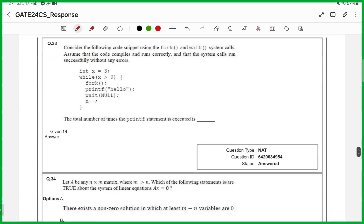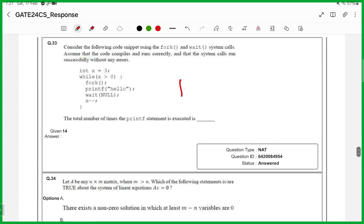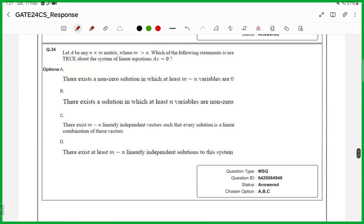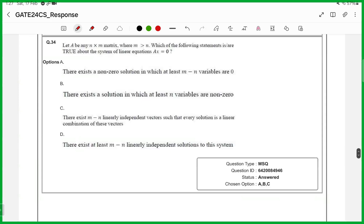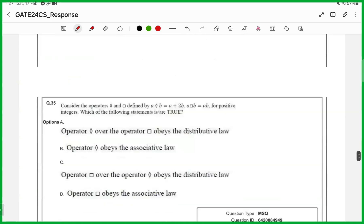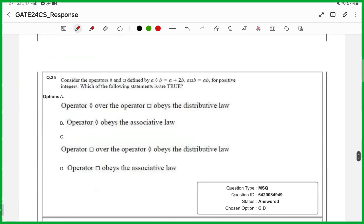33rd one, numerical answer type, answer is 14. 34th one, it is an MSQ, answer is B and D. 35th one, MSQ, answer is C and D.